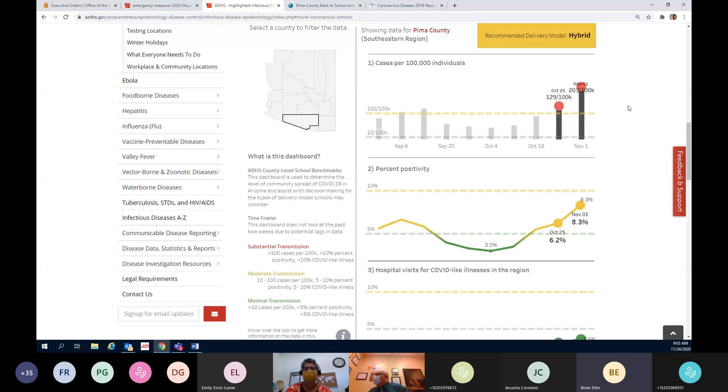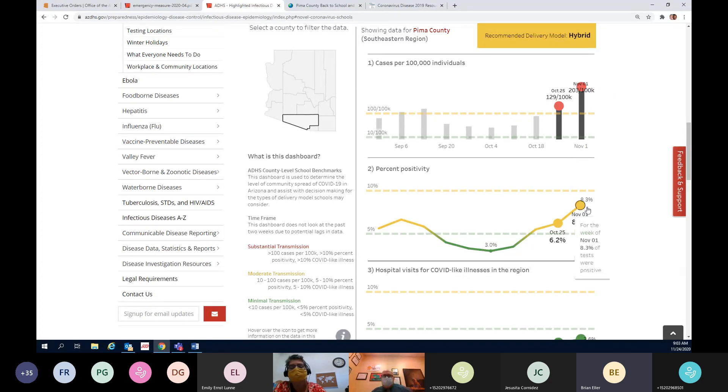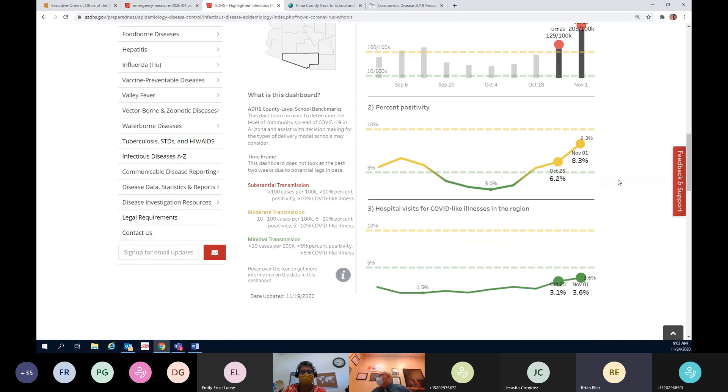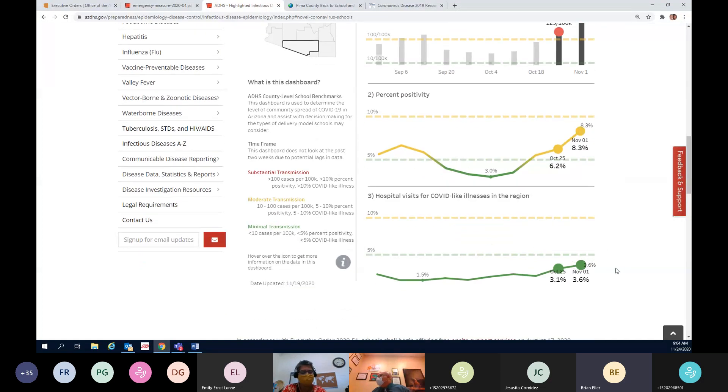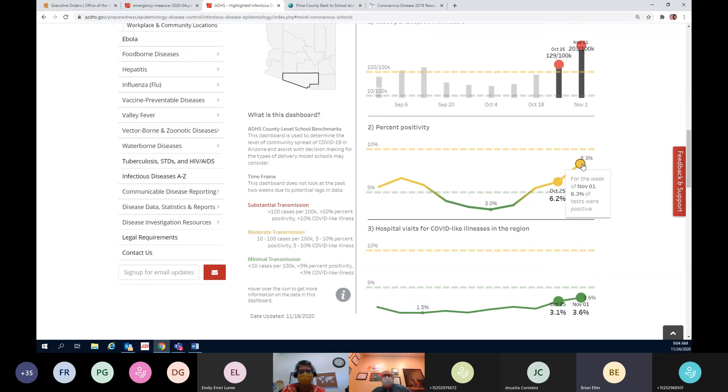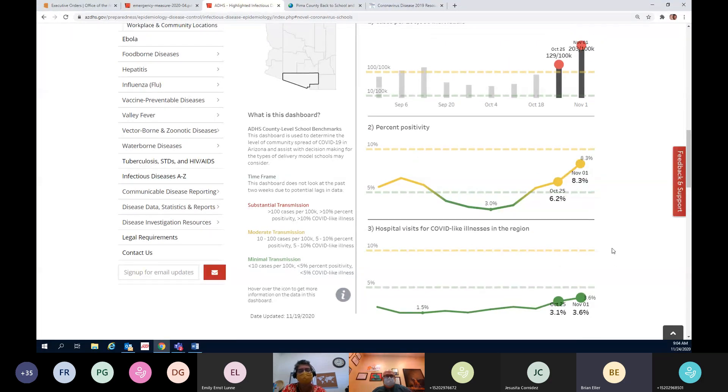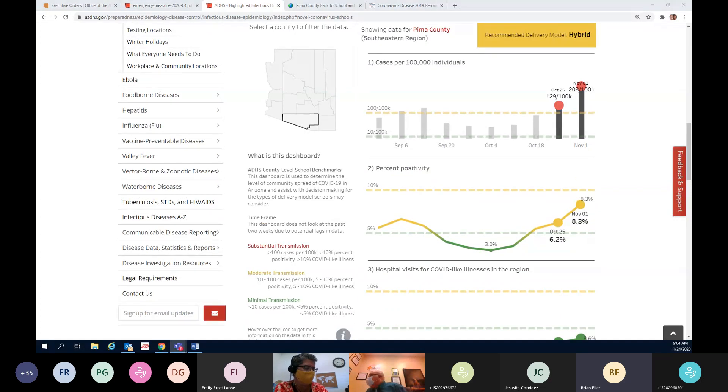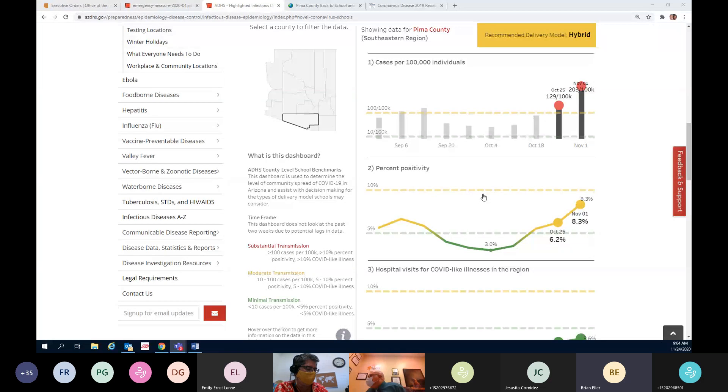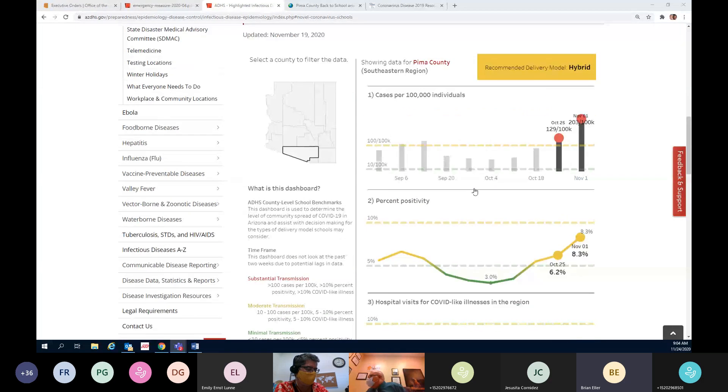We are at 203 per 100K cases per individual, we're at 8.3% positivity. Our hospitalizations for COVID-like illness is hovering underneath 4%. We're expecting on Thursday this to go into red for percent positivity. We're trying to figure out what that's going to mean for our schools right now.